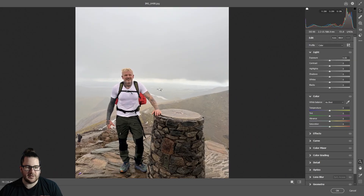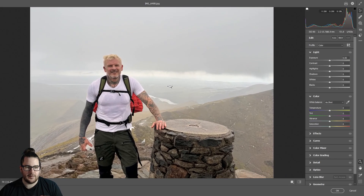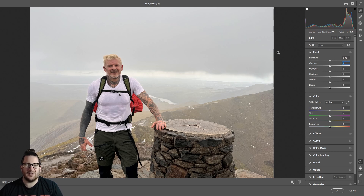It's a little bit zoomed in so you can see what you're working with. This image is going to be used for a YouTube thumbnail, so I'm going to quite heavily stylise it. You can do as little or as much for the desired outcome you want.